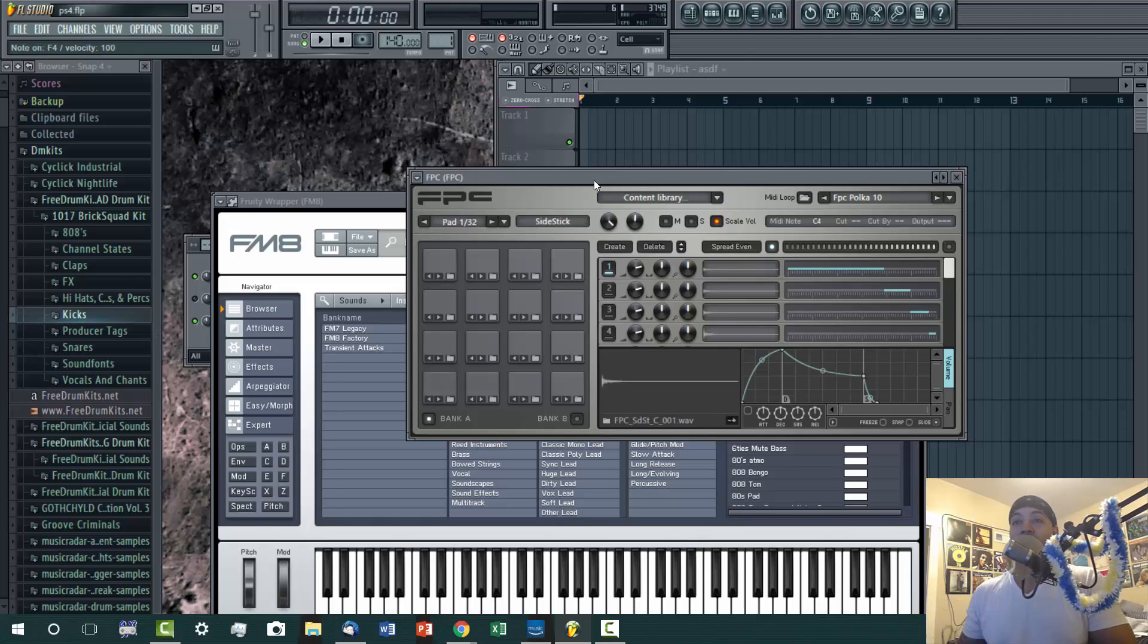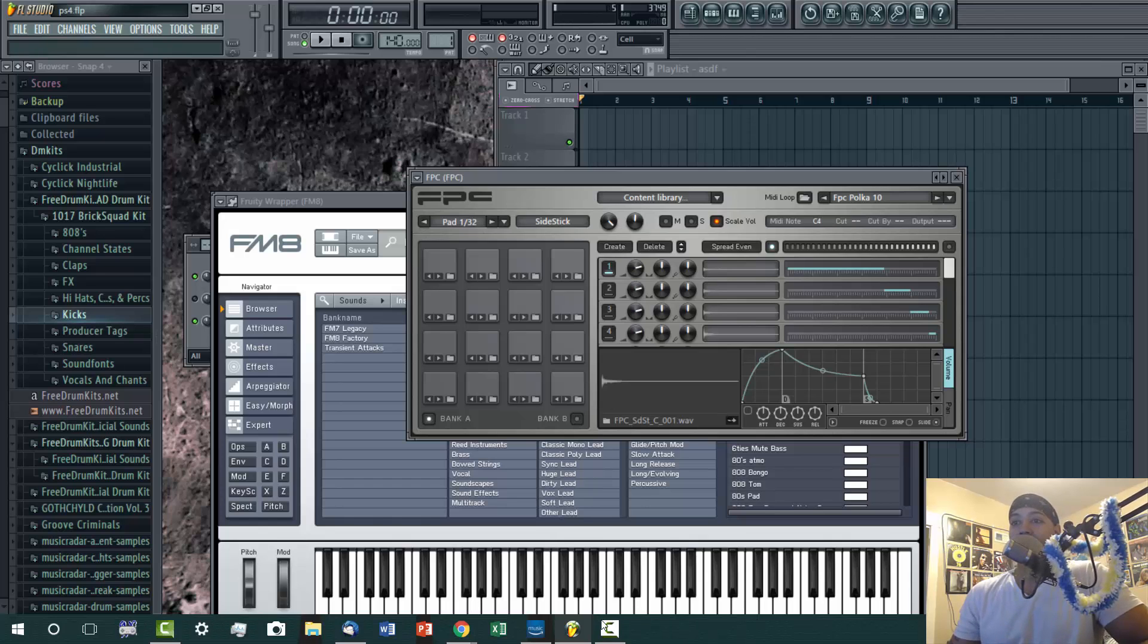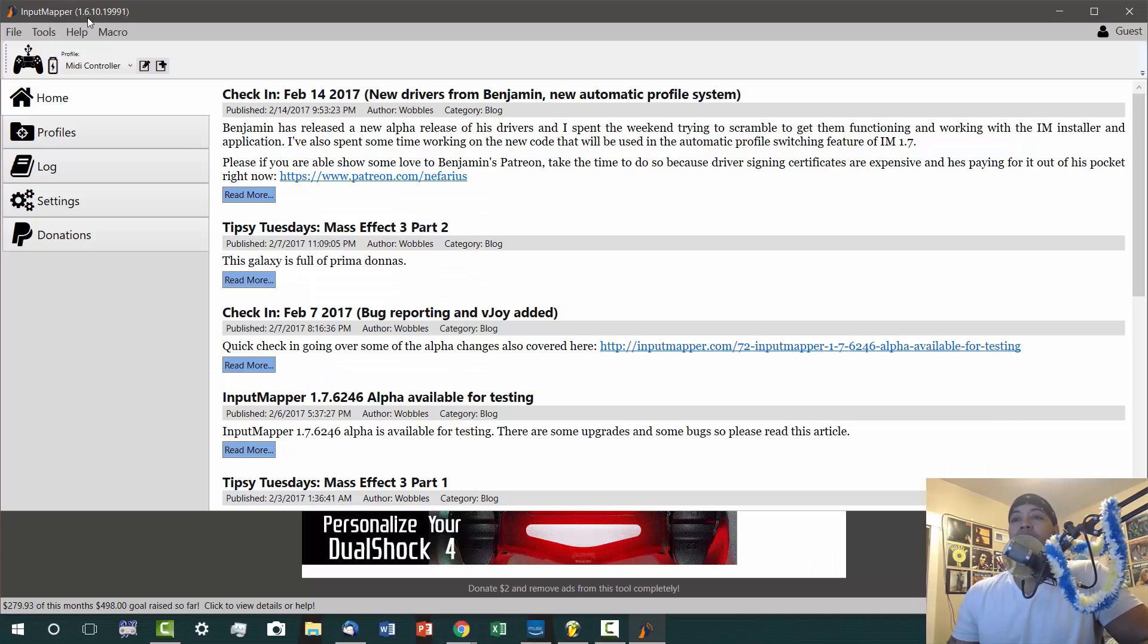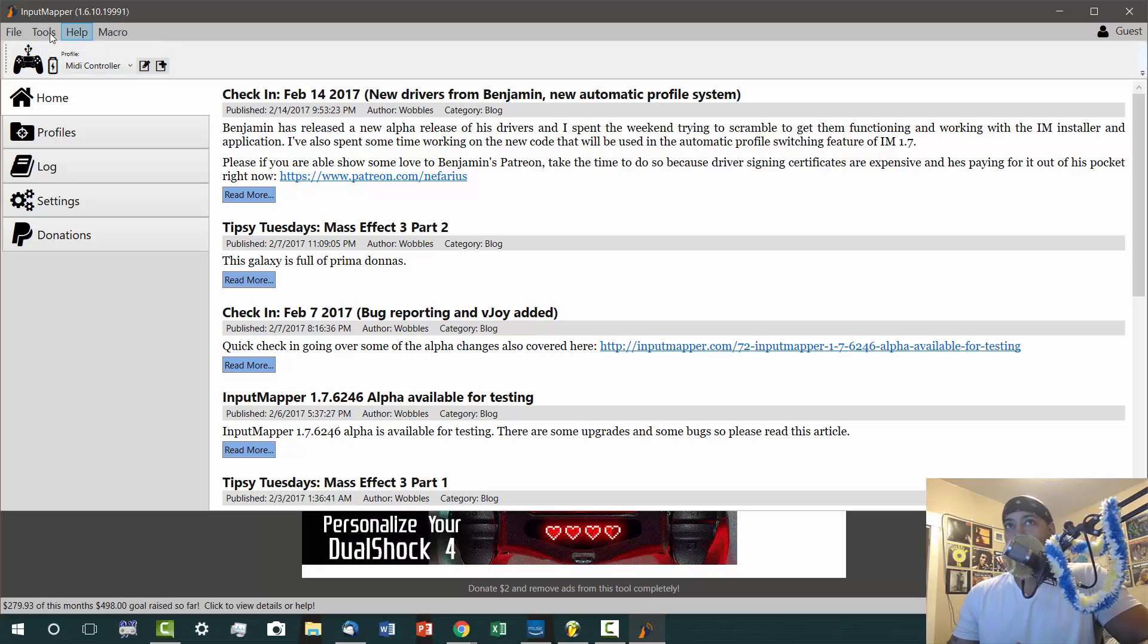You know, just fart around with the drums over here. So what you're going to want to download is this program called Input Mapper. I'll have a link in the description.